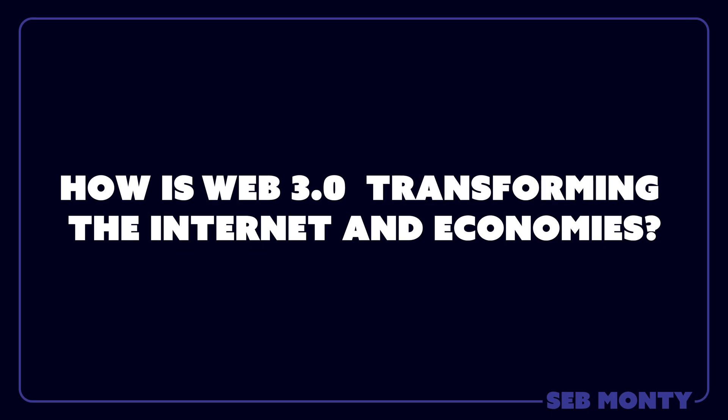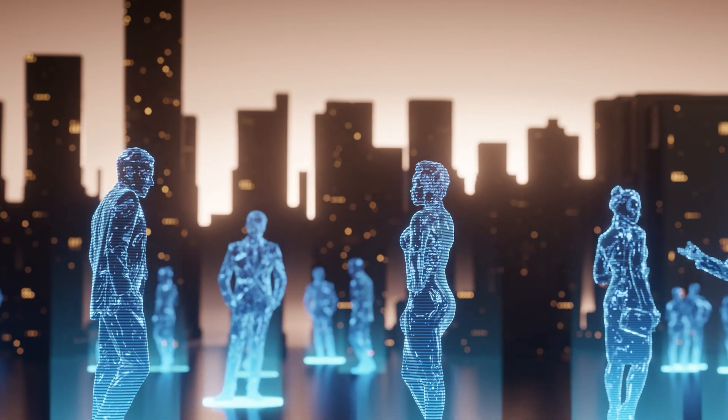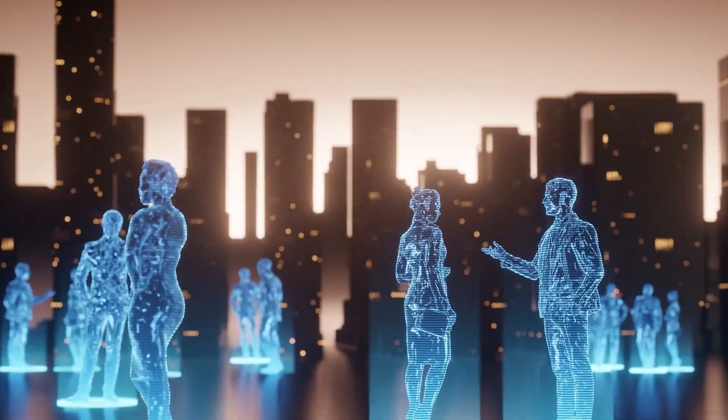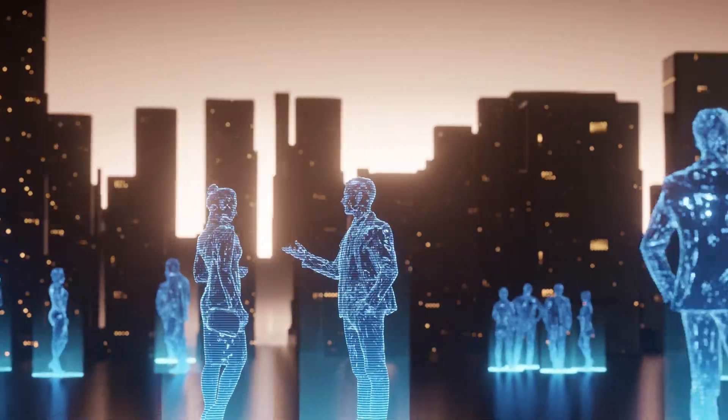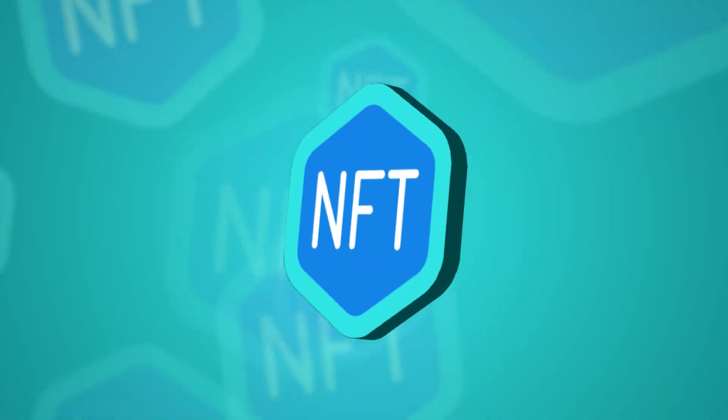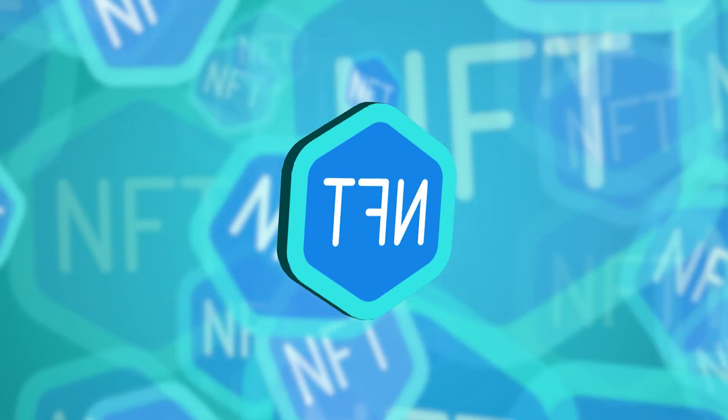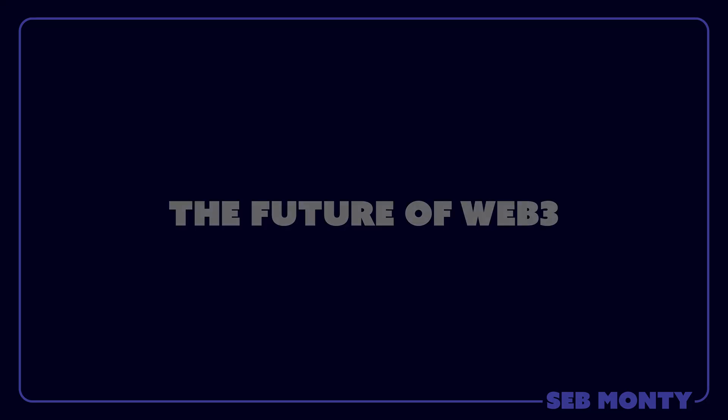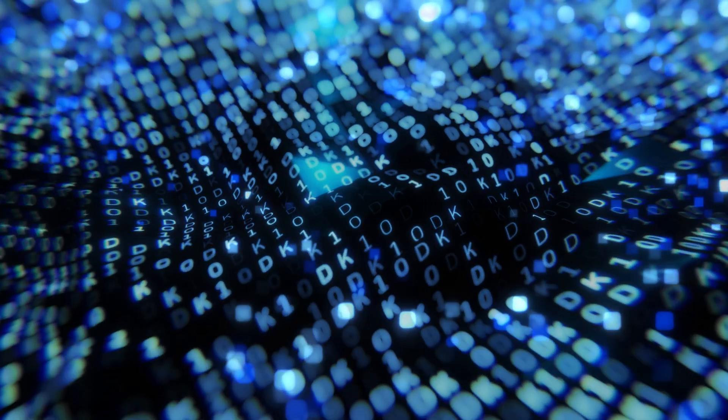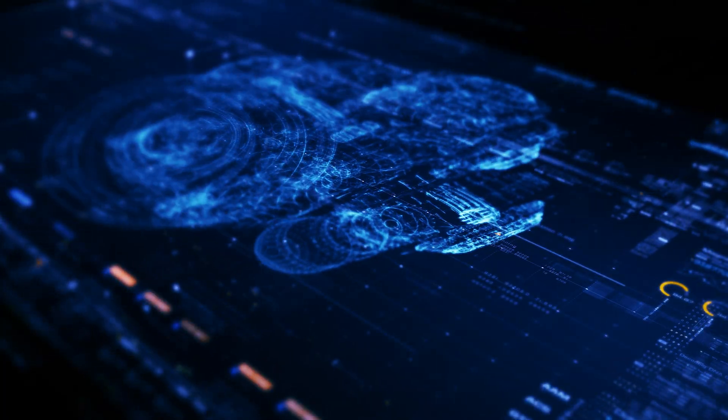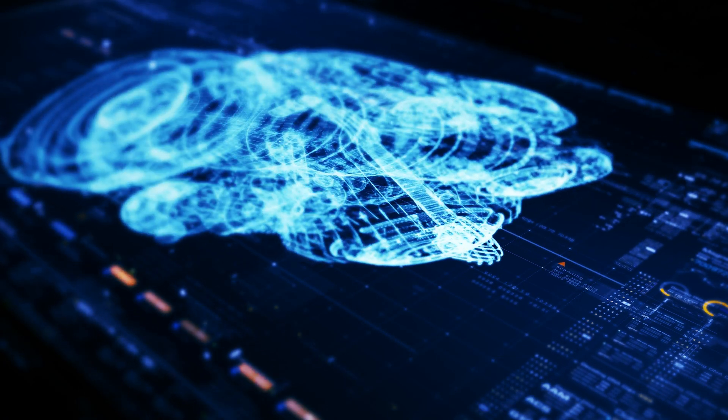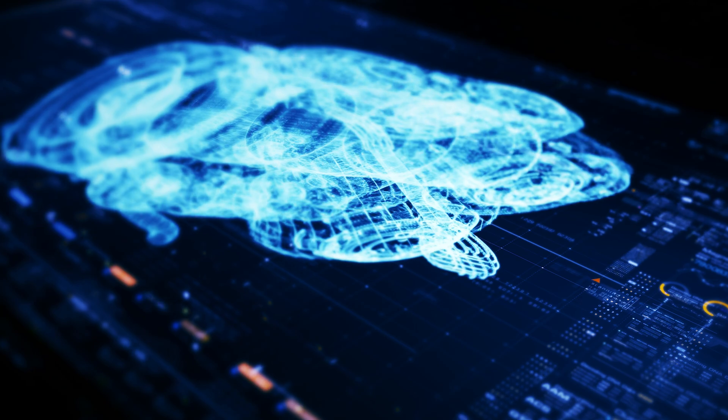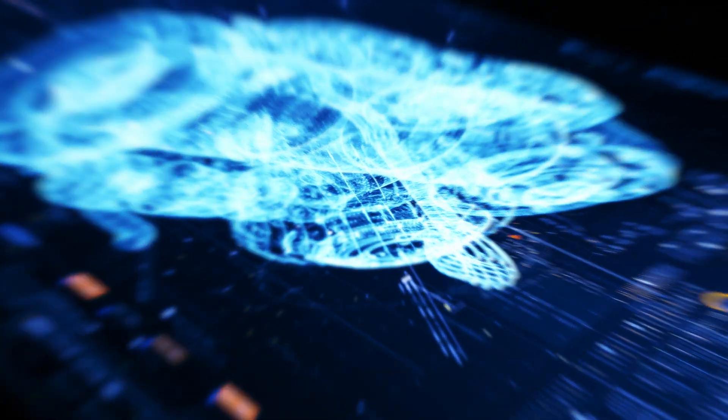How is Web 3 transforming the internet and economies? Web 3 is paving the way for new businesses to be created. For instance, dApps are being developed on Web 3 that enable people to play games, invest in assets, and create their own social media platforms. The future of Web 3. The future of Web 3 holds a promise of a more fair and open internet. Here are a few ways Web 3 is revolutionizing our online experiences.